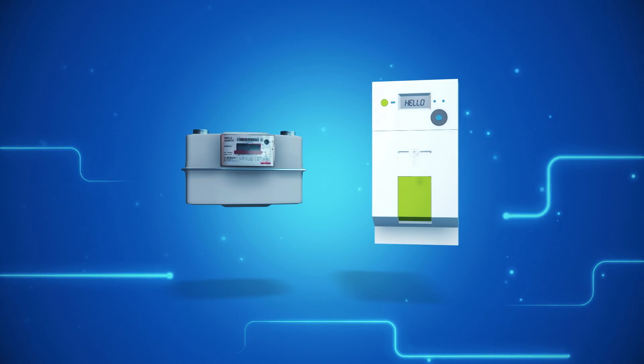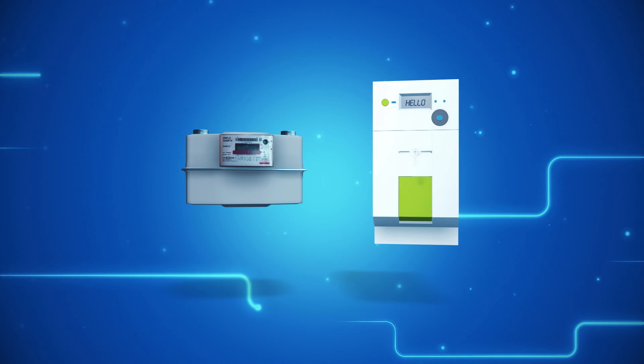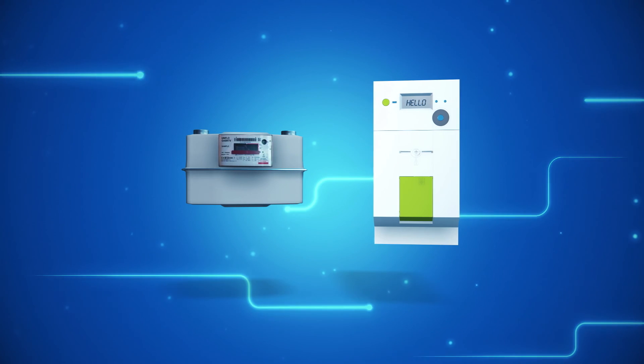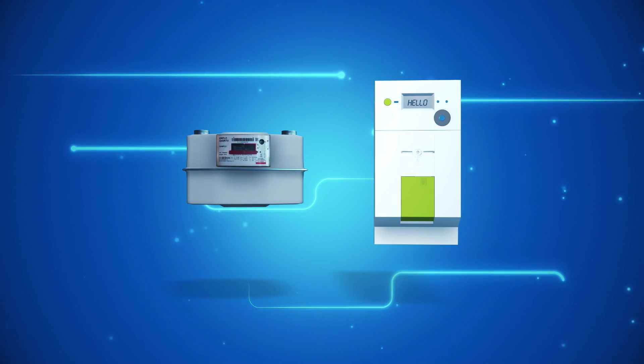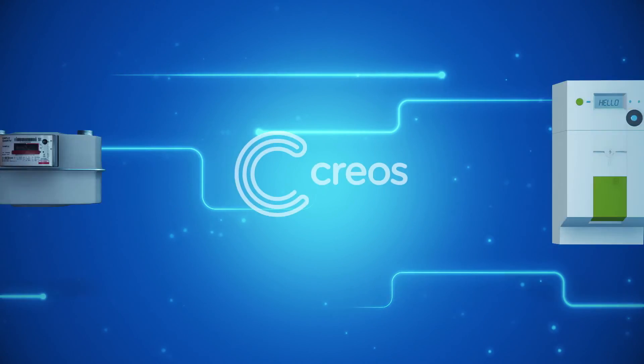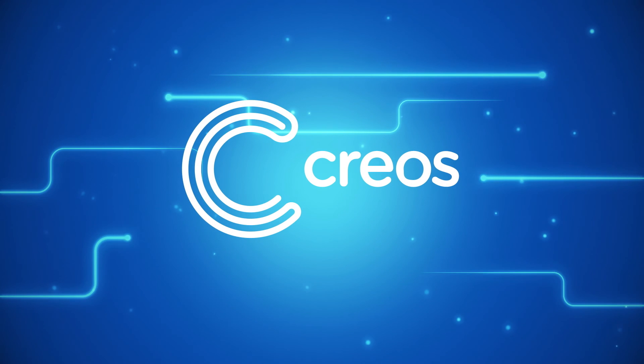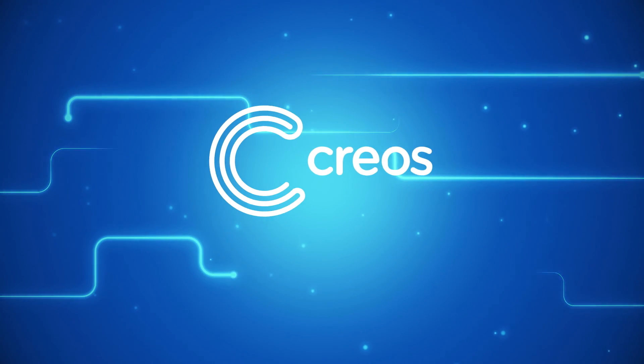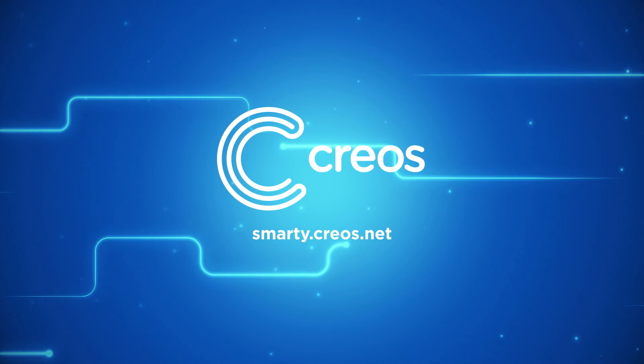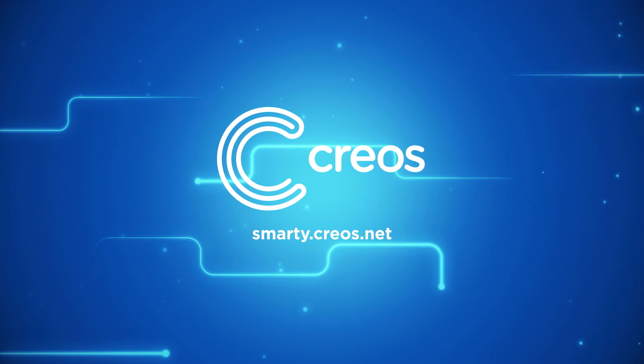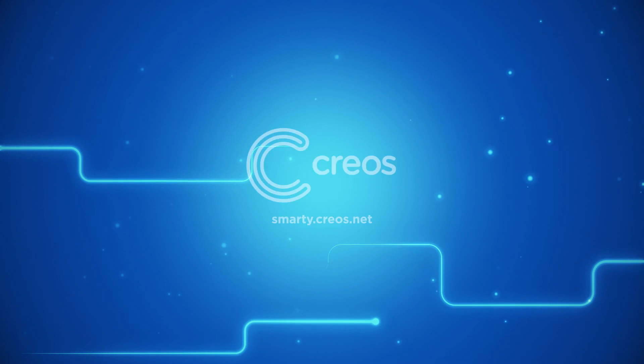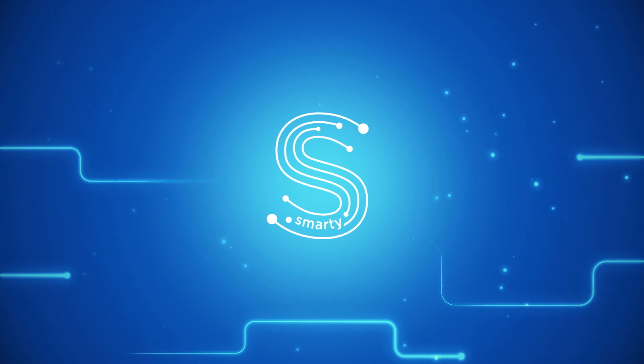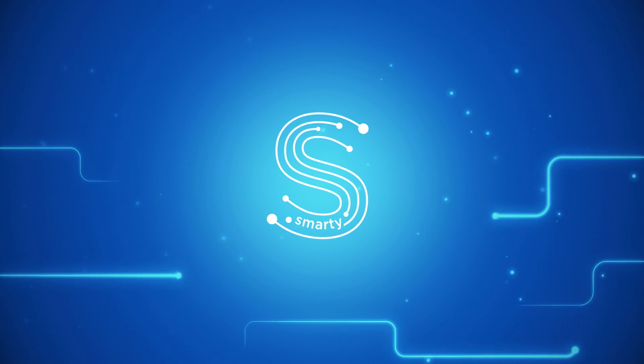SMARTY by CRIOS. Smart meters with easy access to your energy consumption and energy production data. To find out everything you need to know about SMARTY, visit our website, smarty.crios.net. You will become a fan of SMARTY.